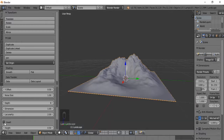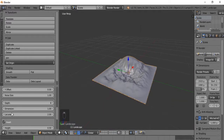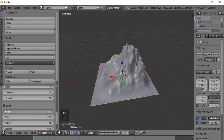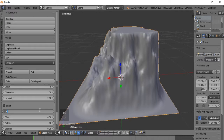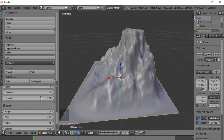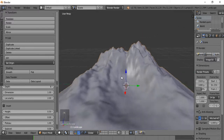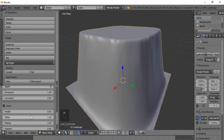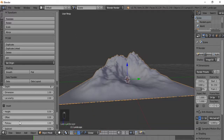For Invert — basically when you check this, it makes all the high points the low points, and the low points the high points. The Height is kind of self-explanatory — it changes the height. As you can see, it cuts off at a certain point, and we'll discuss why later. The Offset seems to raise the entire terrain.